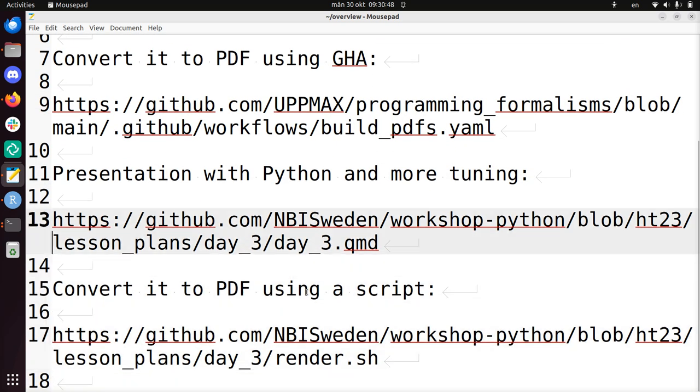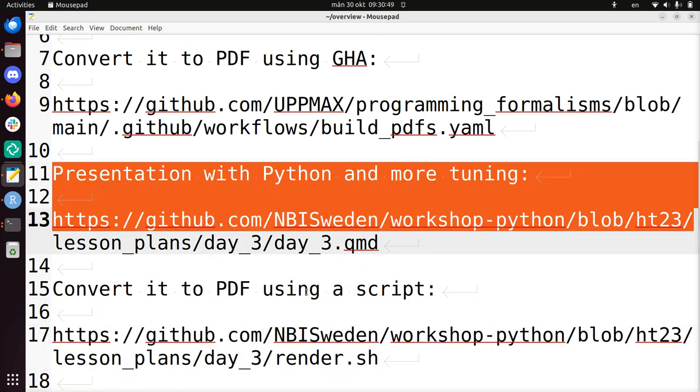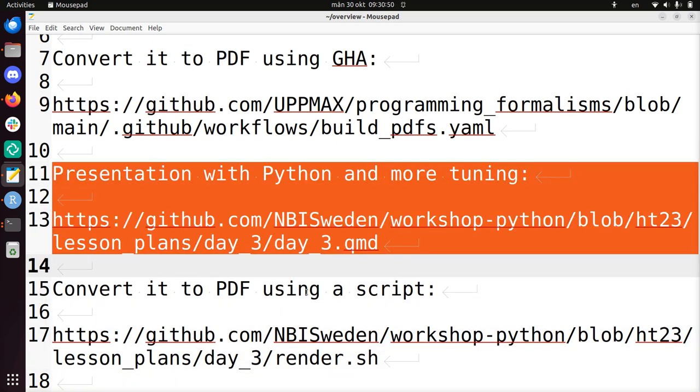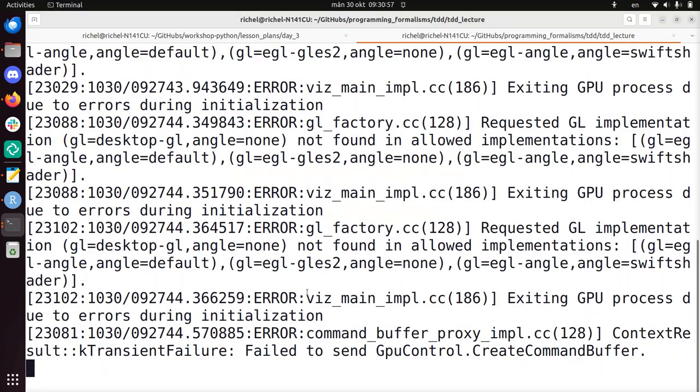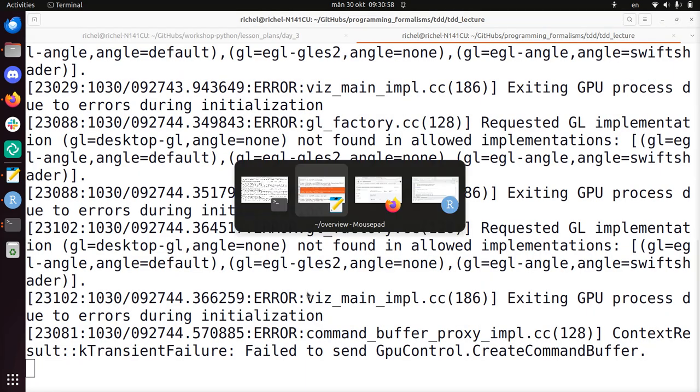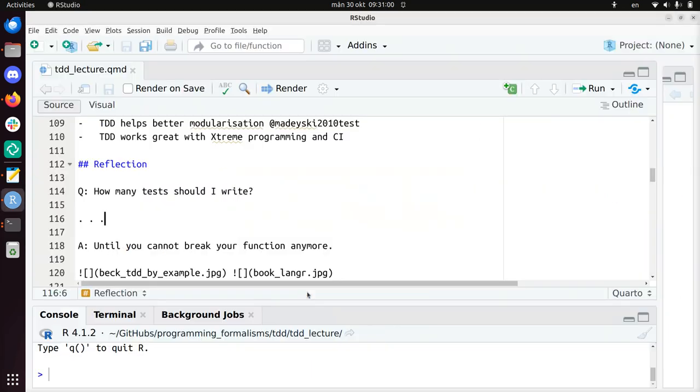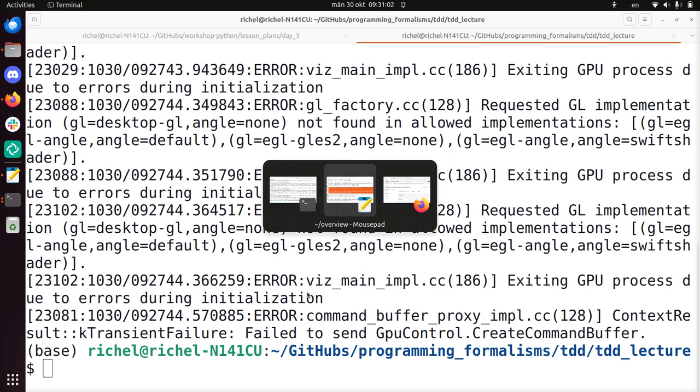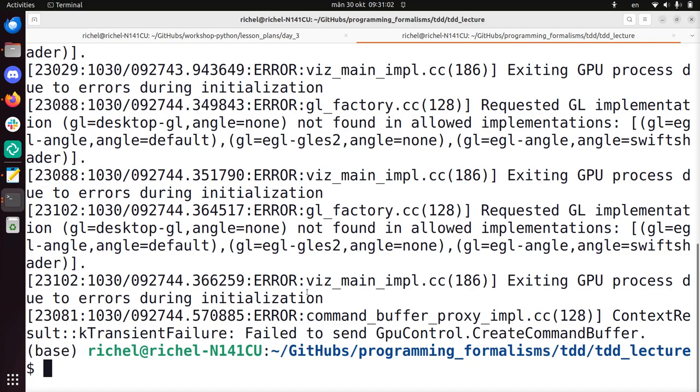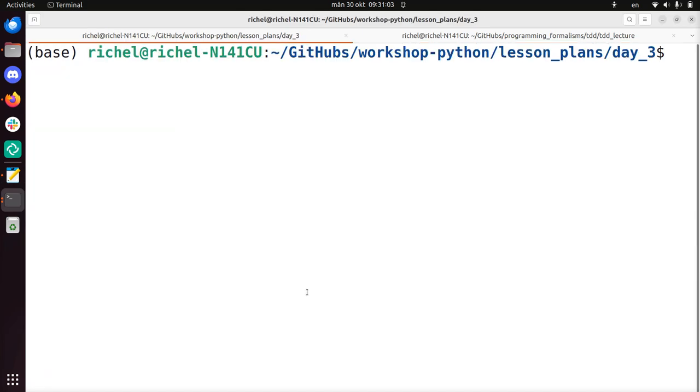Now I'll show you a presentation with Python that had a bit more tuning. Maybe that's more interesting if you want to see how to make the font size bigger. This is the folder RStudio and then it's day3.quarto Markdown.